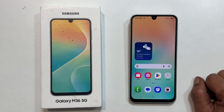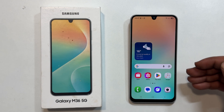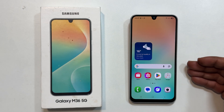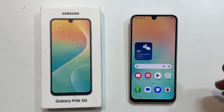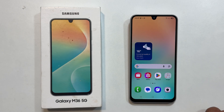Hi everyone, welcome back to the channel. In this video, I will show you how to change the notification sound or set a custom notification sound on your Samsung Galaxy M36 5G. Let's get started.